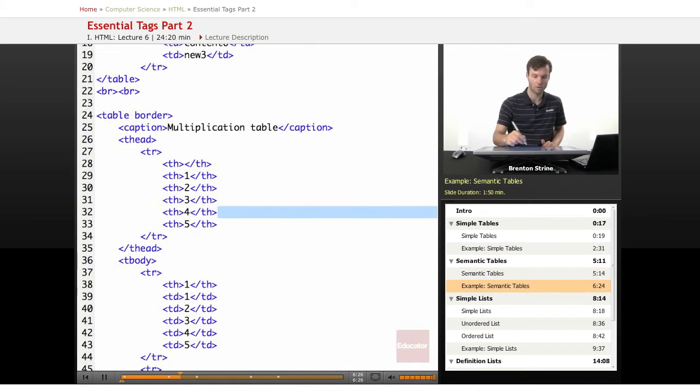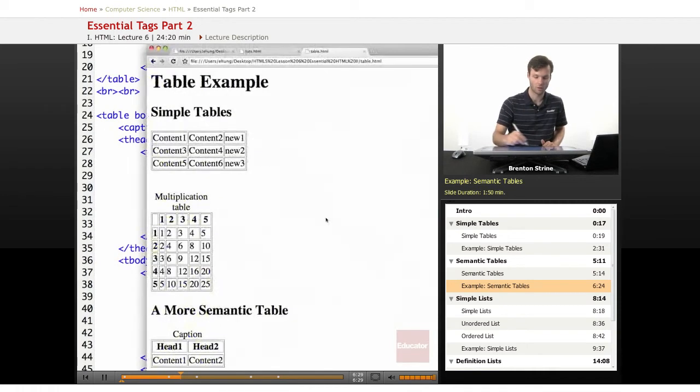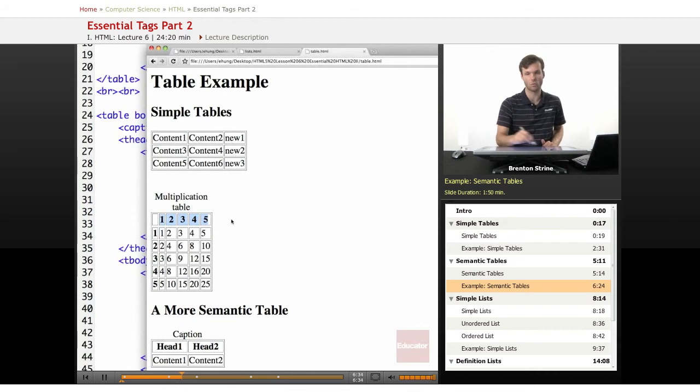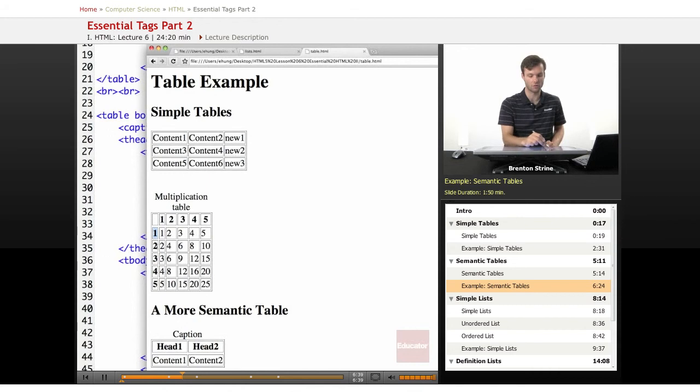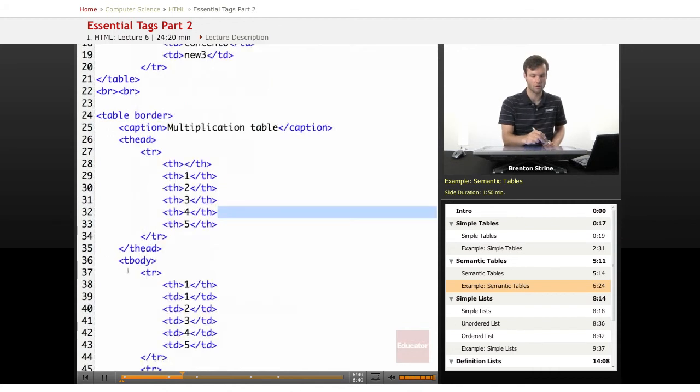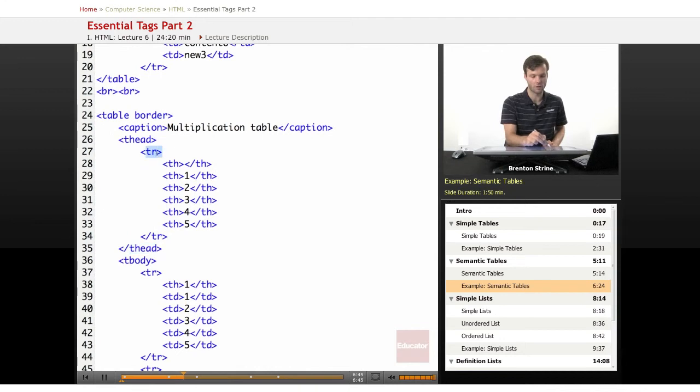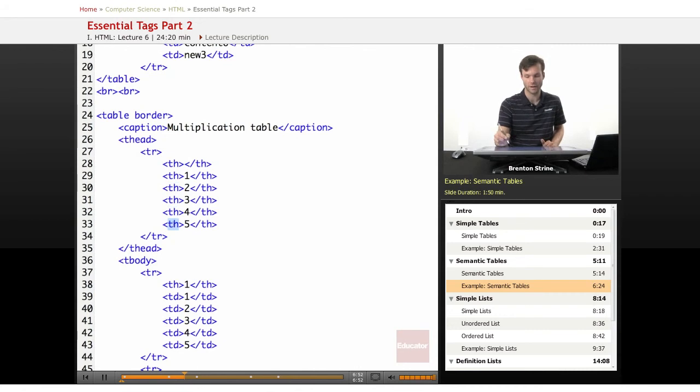It can get more complicated in the example I showed you where we not only want the head level here, this first row, to be a header, but we want the first cell in each row to also be a header. So we've got this thead wrapping the table row, indicating that the entire row is a header, and then each of the cells have the TH, table header, instead of table data tag.